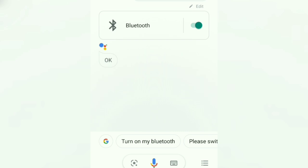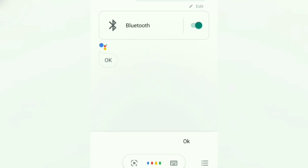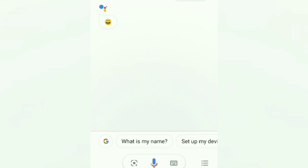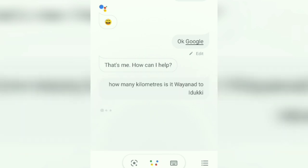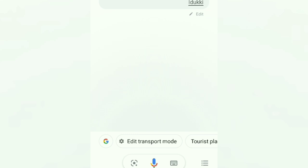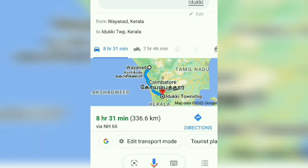Next, we will ask questions. Okay, Google. That's me, how can I help? How many kilometers is it Wayanad to Idukki? If you drive, Idukki township is 337 kilometers away from Wayanad.